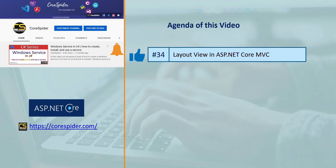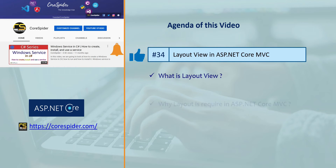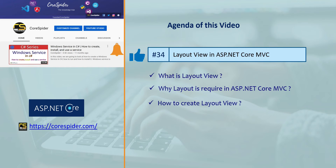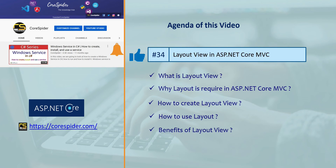Welcome to CodeSpider. In this video we are going to discuss layout view in ASP.NET Core MVC. We will cover what is layout view, why layout view is required in ASP.NET Core MVC, how to create a layout view, how to use layout, and the benefits of layout view.